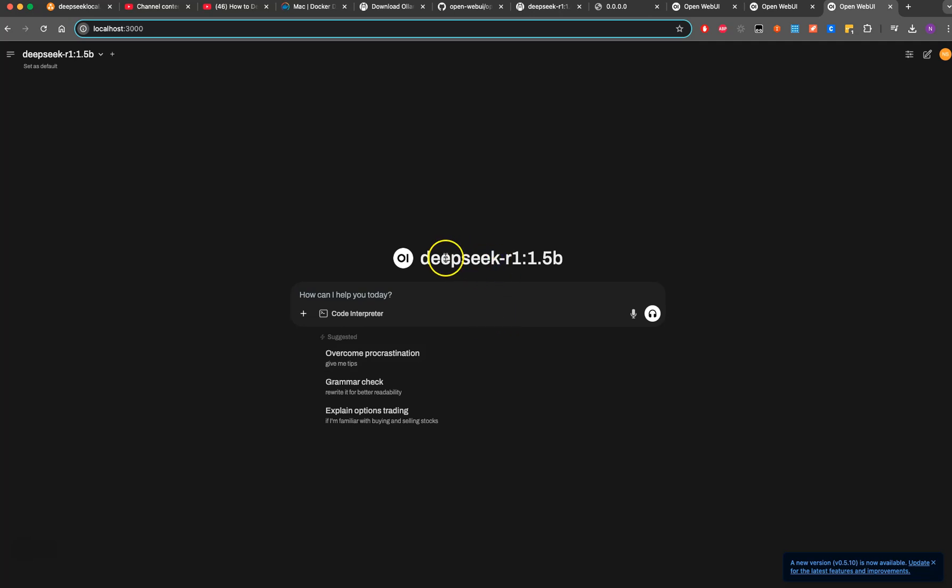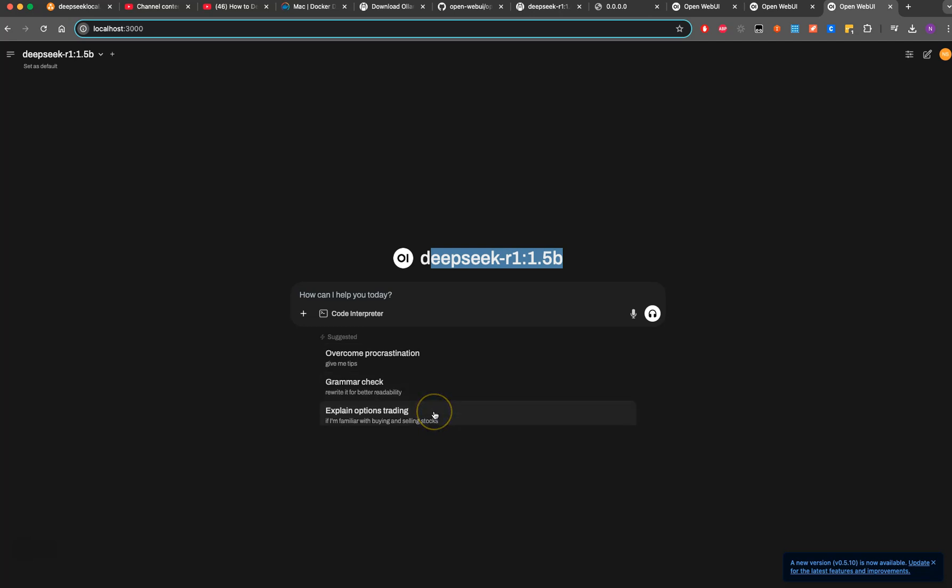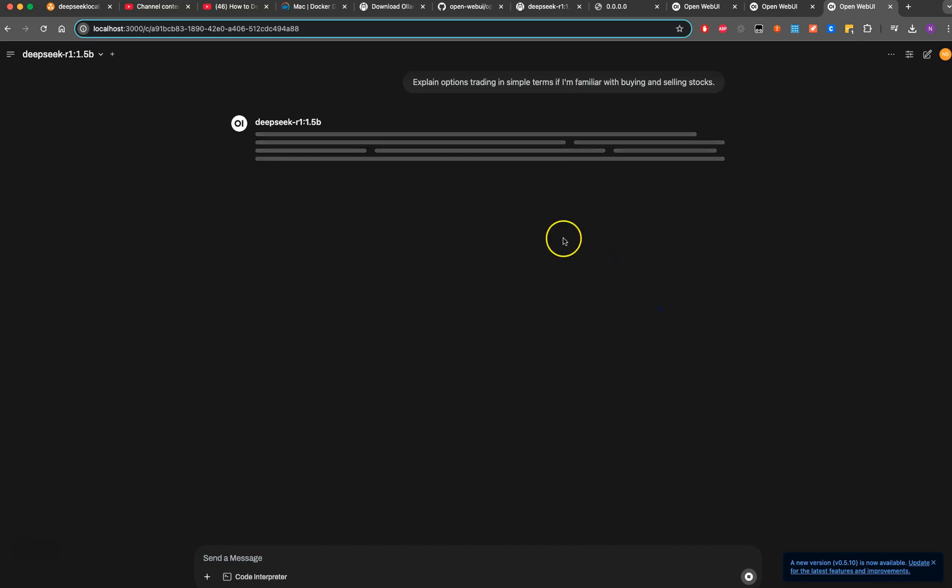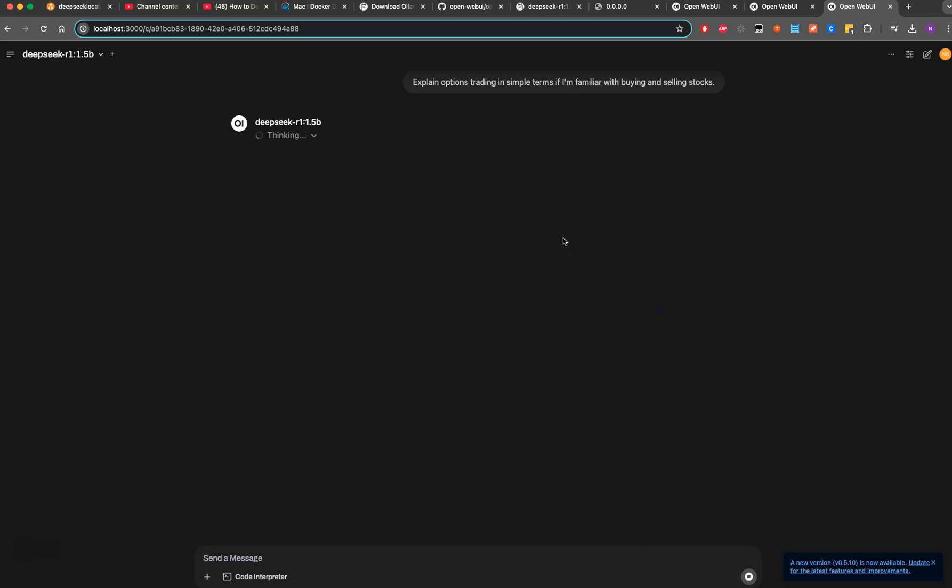Now we'll have DeepSeek here asking what you're looking to do. Maybe grammar check, explore options trading. Let's start with this one for options trading. Run this here.